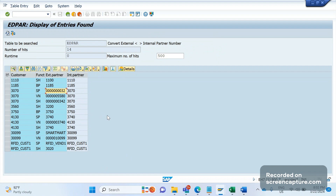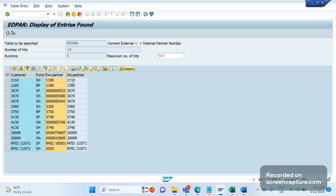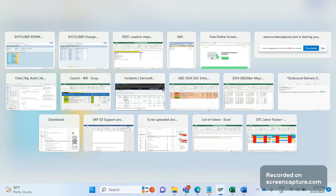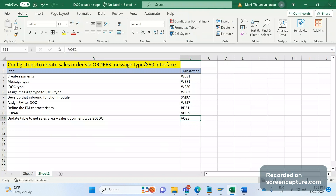In my project, the same customer exists in multiple sales areas, and for every sales area the internal partner is different. So I couldn't use the standard EDPAR table. We developed a custom table with customer function, external partner, and sales area, so that the internal partner is determined sales-area-wise. If you are fine with the standard config, you can go ahead with the existing setup only. The T-code to maintain entries in the EDPAR table is VVOE4.